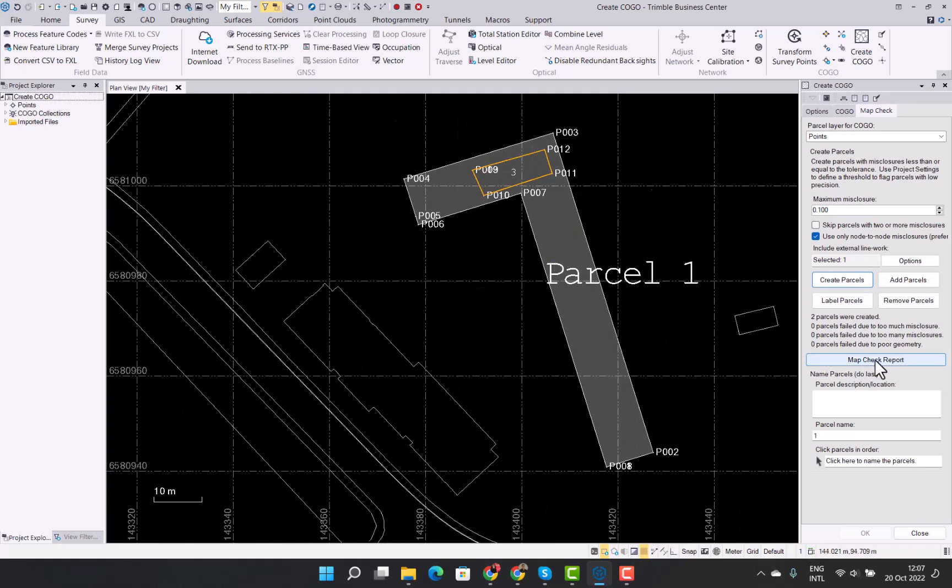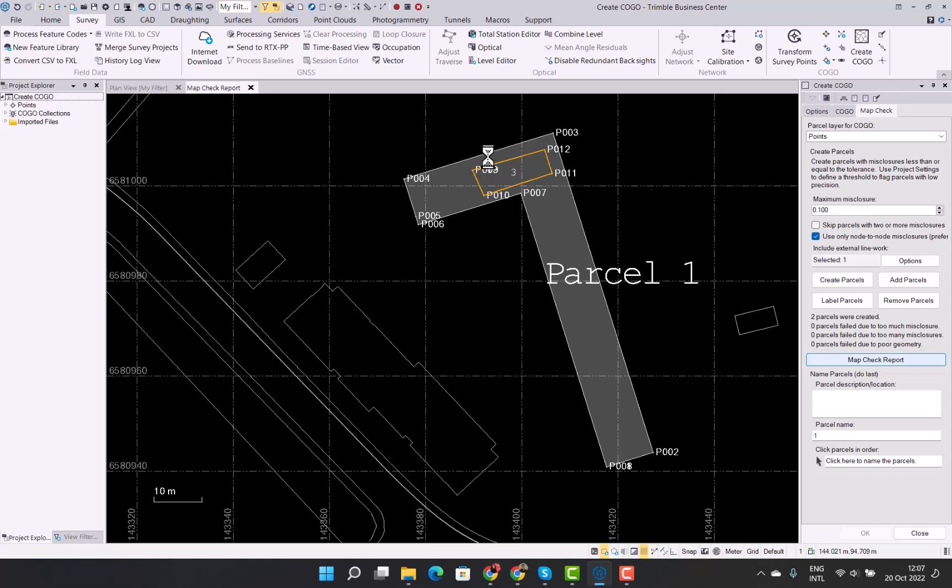Now if we create the parcels, you will now see we have two parcels available. And when you go into map check, it will actually now exclude the inner parcel from the calculation of the outer parcel. So it will nest the inner parcel out of the outer parcel. So you can have two separate areas where it excludes the inner parcel. As soon as the map check report has been generated, I'll quickly show you what that looks like.